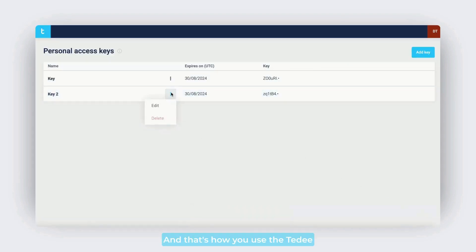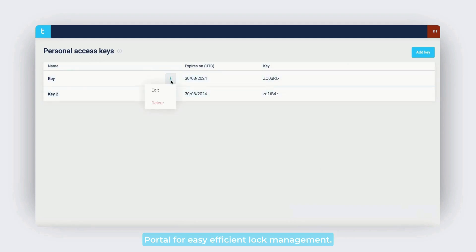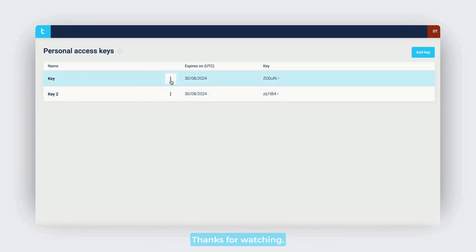And that's how you use Tidee portal for easy, efficient lock management. Thanks for watching.